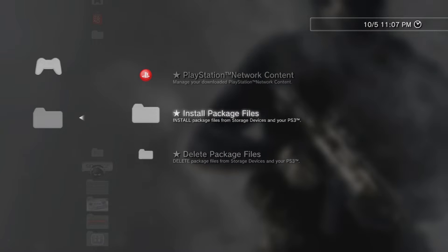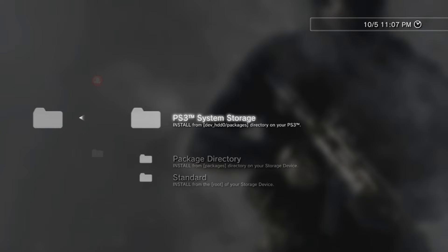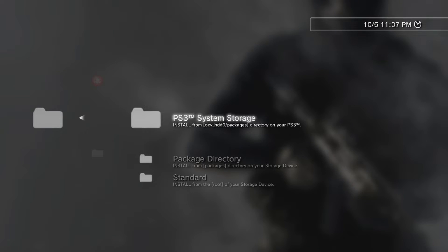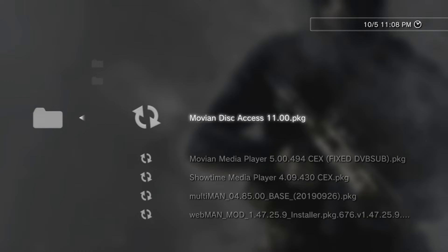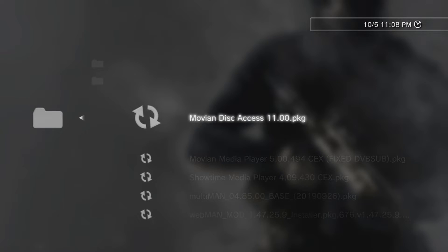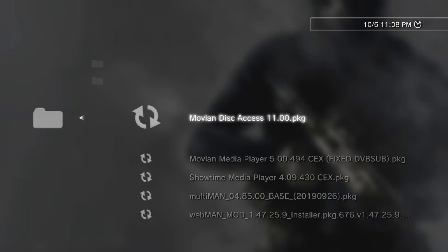So I'm going to go down to Install Package Files. And after that, I'm going to go to Standard, and it's going to read the root of your USB. Wait. Yeah, root of your storage device.